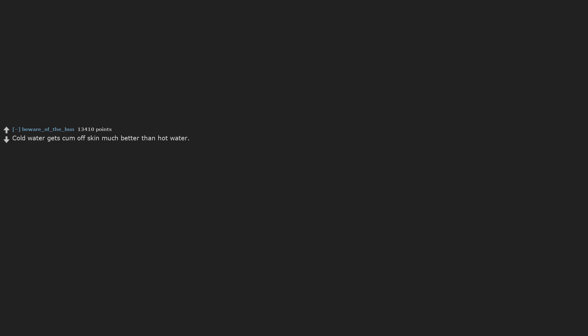What are the best NSFW life hacks? Cold water gets come off skin much better than hot water. Fun fact, cold water also gets blood out of fabric.